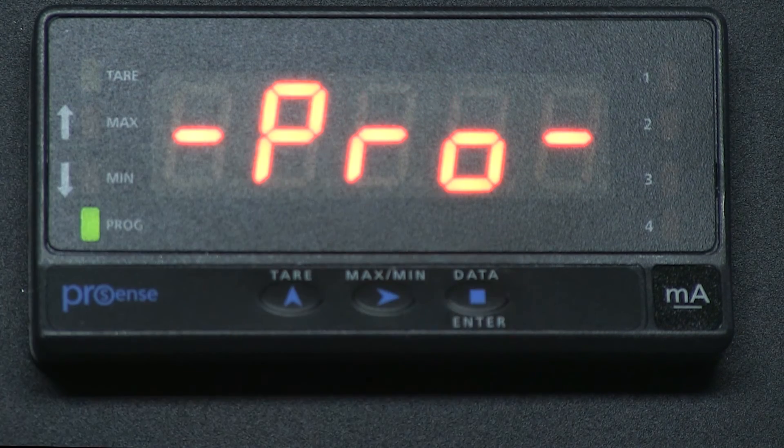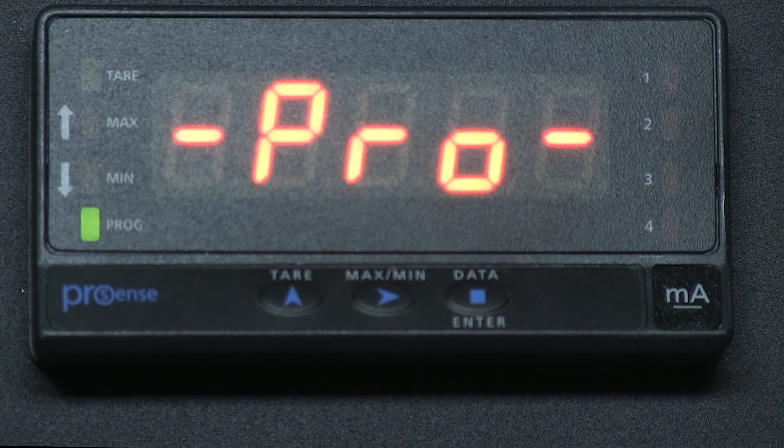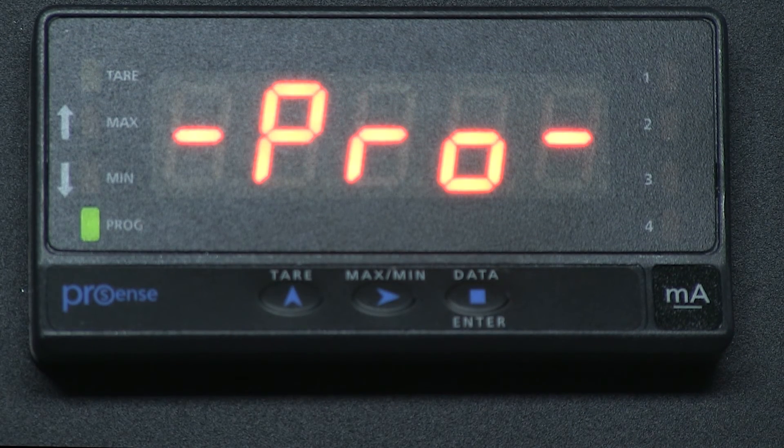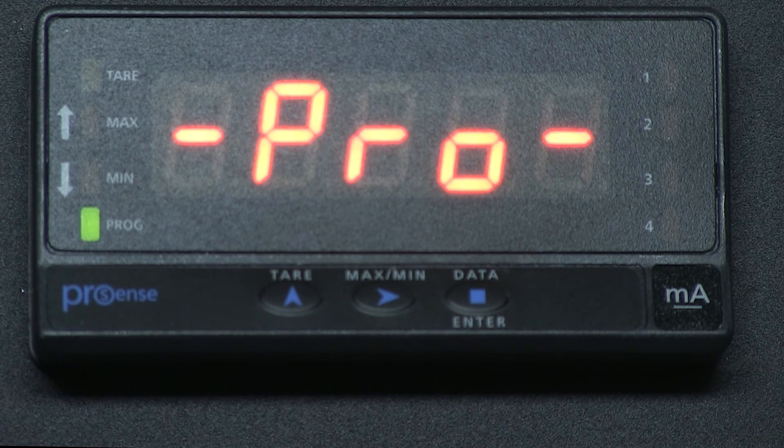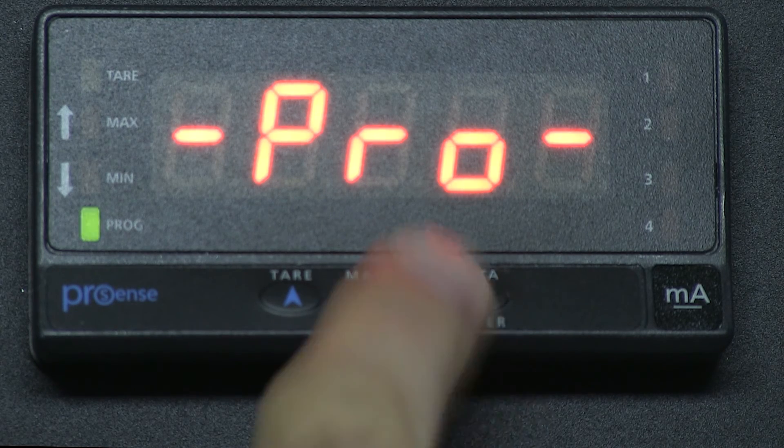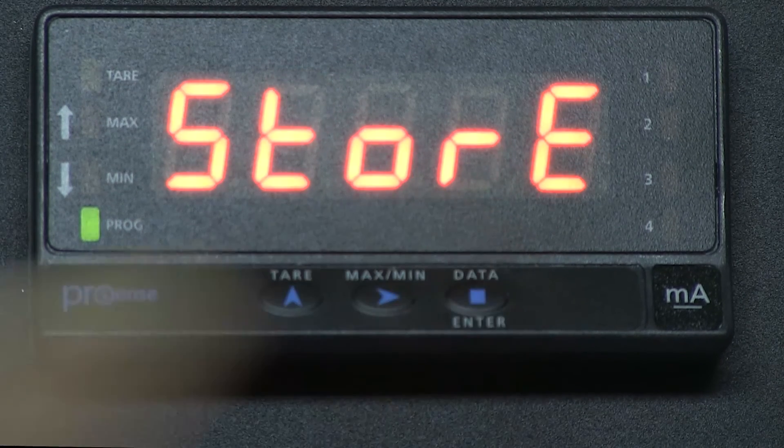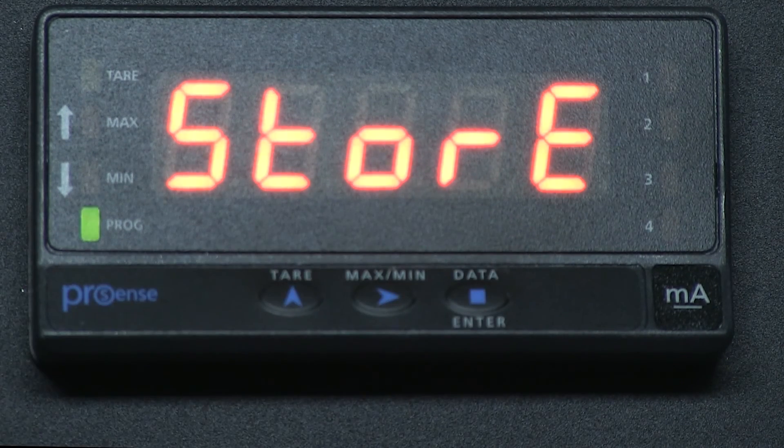We leave it at default and press ENTER and we are back to program. Press ENTER and the unit stores our settings.